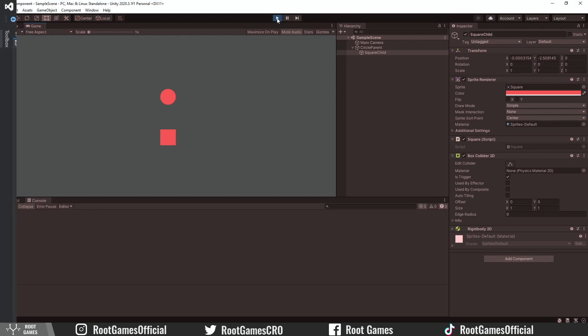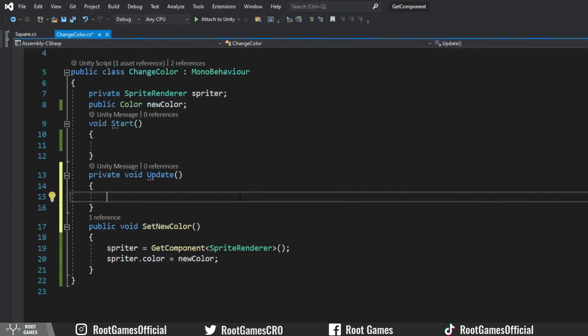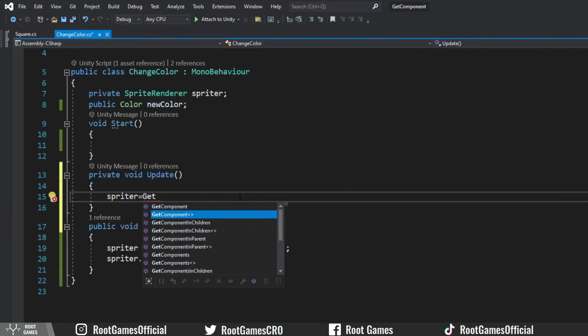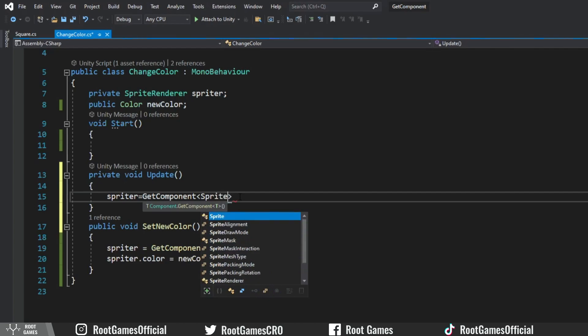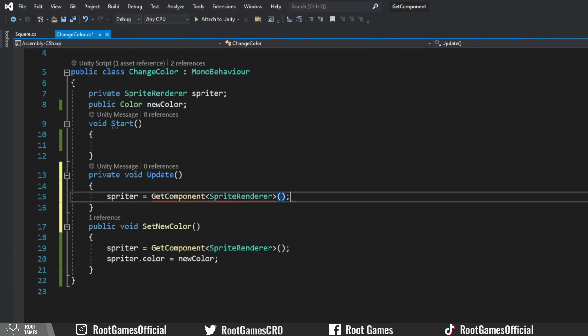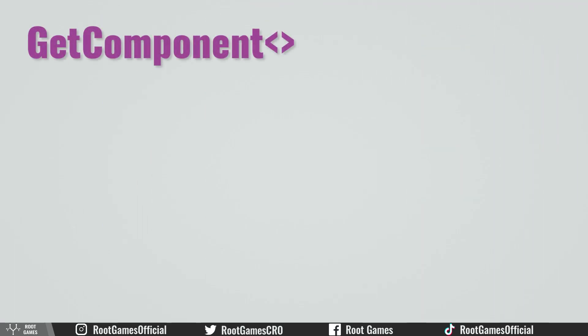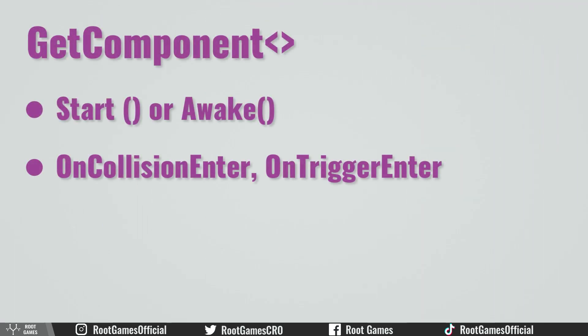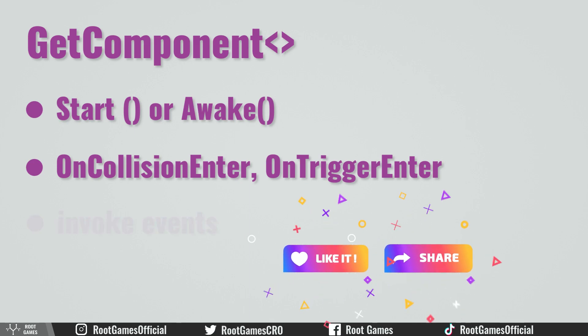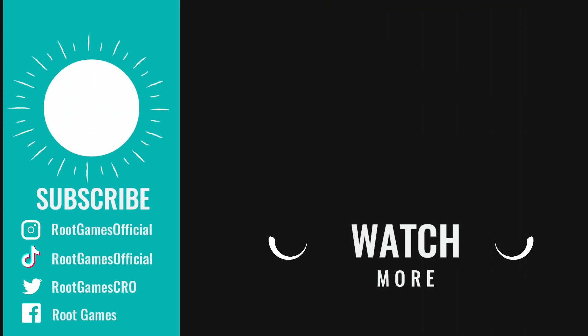Now a few tips. The GetComponent function can get performance expensive if you use it every frame, so avoid using it in the Update function. Use the GetComponent function in the Start function or only once when something happens, for example objects collide or you invoke some event. That's all for this tutorial. Thank you and see you in the next one.